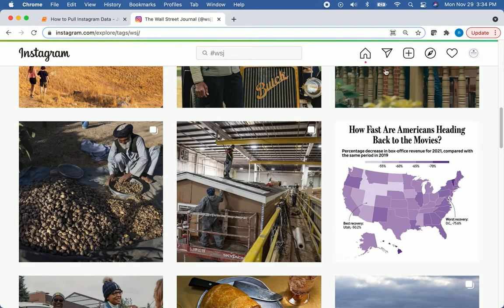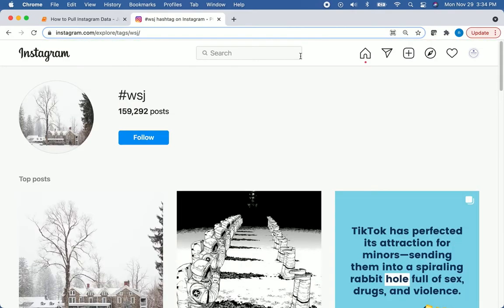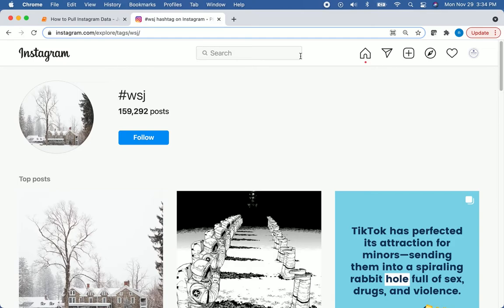While you're here, you might as well follow us on Instagram at Pyathlon. We haven't been posting a lot recently, but we're going to have a lot of posts coming in the future. Also make sure you subscribe and click the notification bell so you don't miss the upload on YouTube. But back to the video, we can see here that there are about 160,000 posts in that WSJ hashtag.